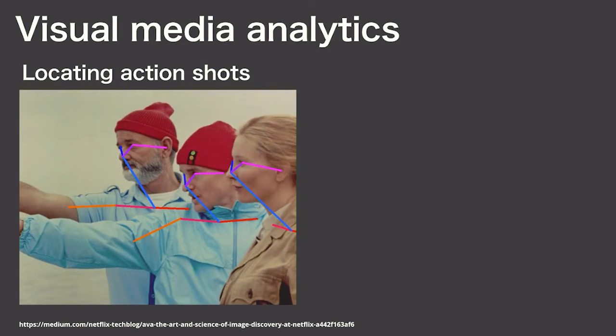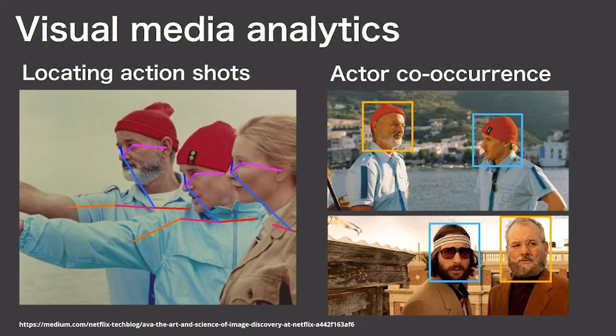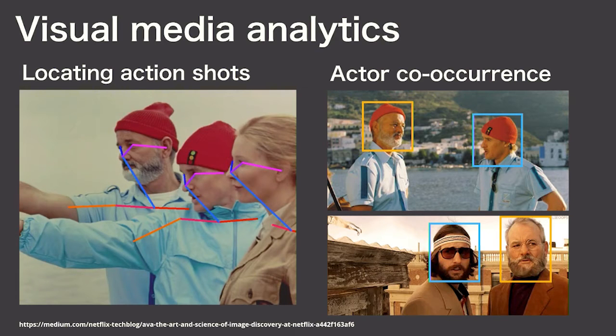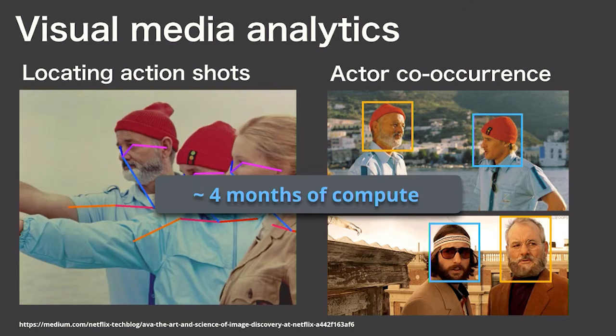You can also imagine extending this type of analysis to ask questions like, when do these same two actors appear on screen in a different movie? Using off-the-shelf Python scripts, analyzing a dataset like this can take months of compute on a researcher's MacBook.